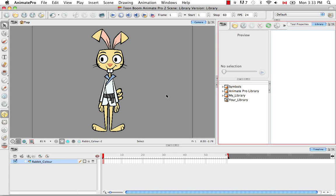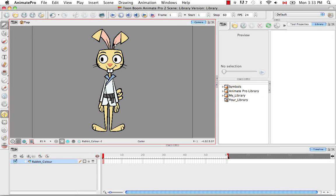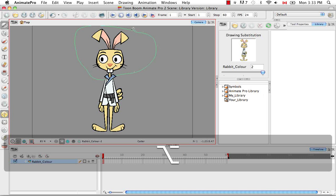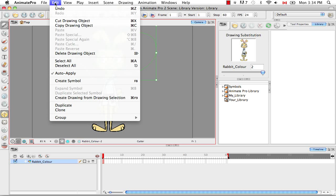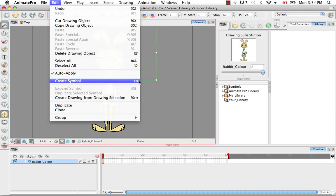You can create a symbol from a drawing either by selecting the entire drawing or by selecting a part of the drawing. You can even use the cutter tool to make a random selection and use that as your selection for the symbol. You can create a symbol in two or three different ways: you can click on the button at the top, go to the Edit menu and select Create Symbol, or use the keyboard shortcut F8 — applicable for both Windows and Mac.